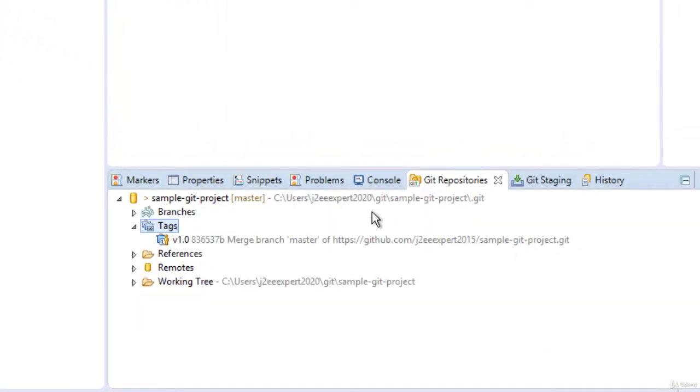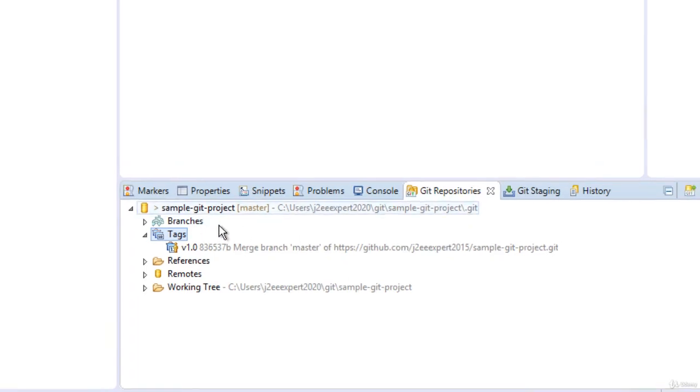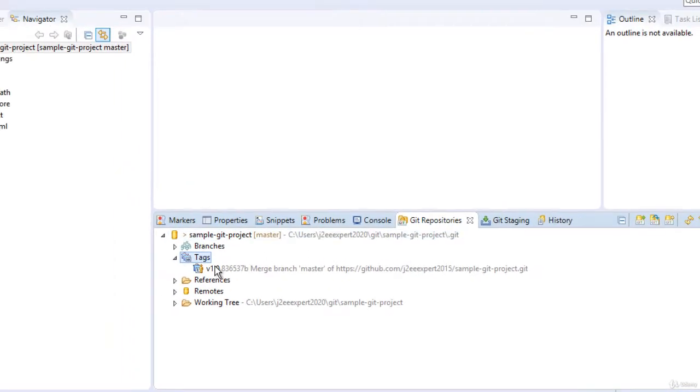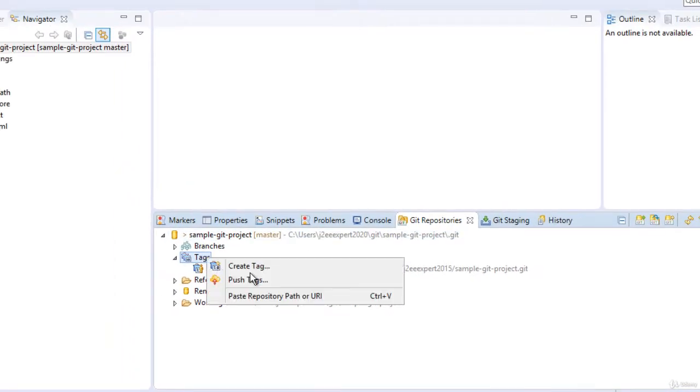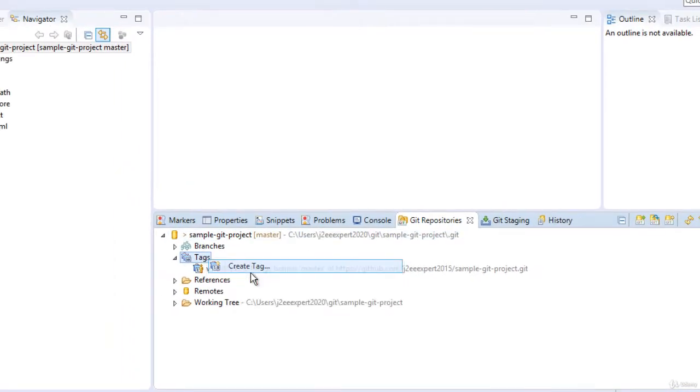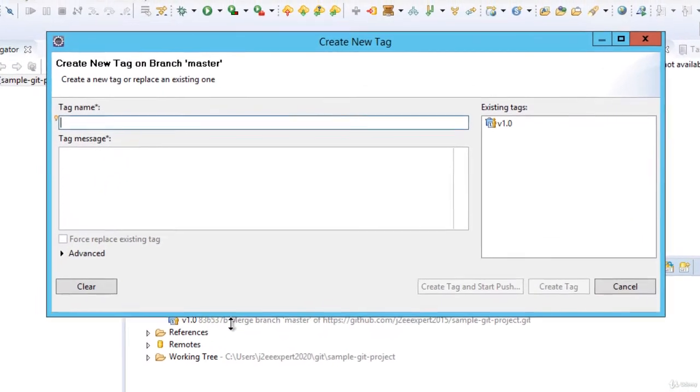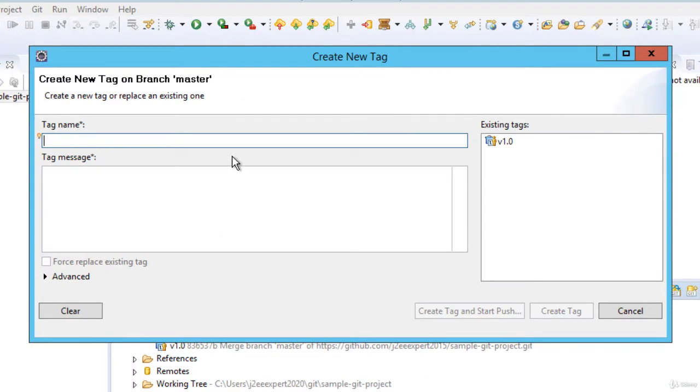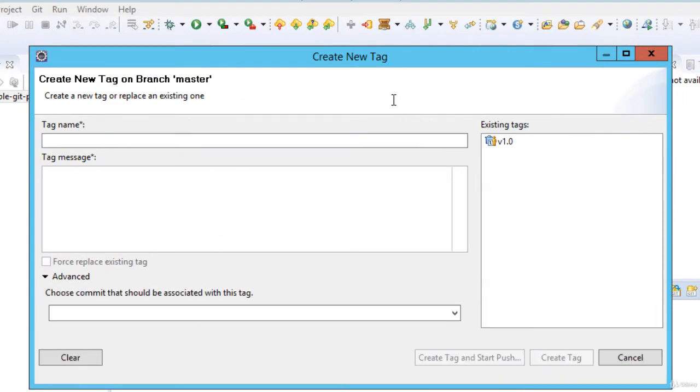Once I do this, if I expand the tags, you can see the tag is populated over here. Similar thing we can do from git repositories as well. We can right click here and say create tag. It gives us the same window. We can use the same wizard and create a tag from here.